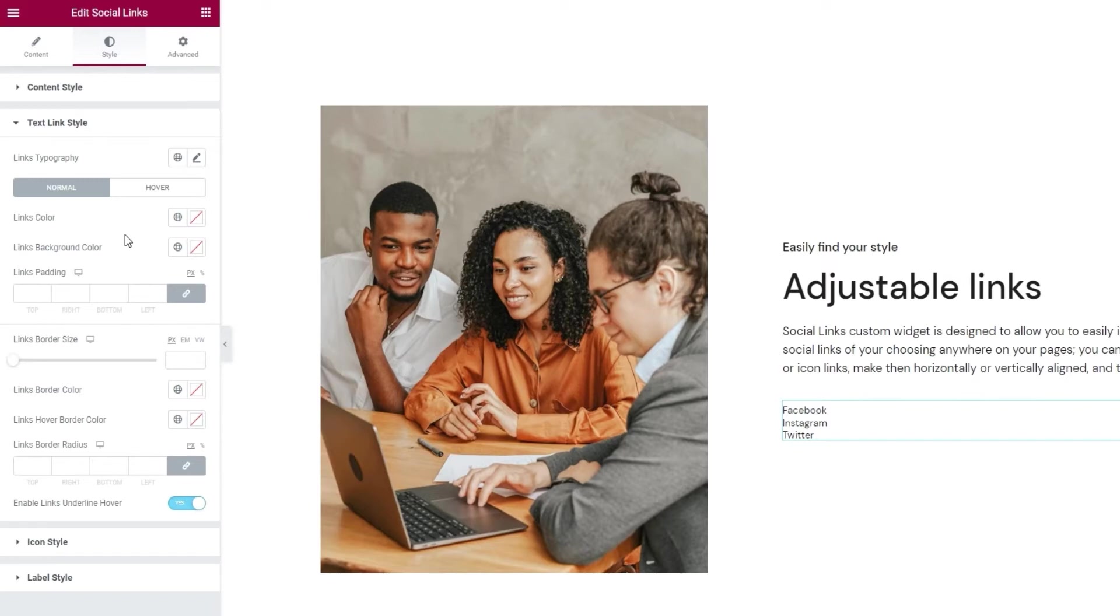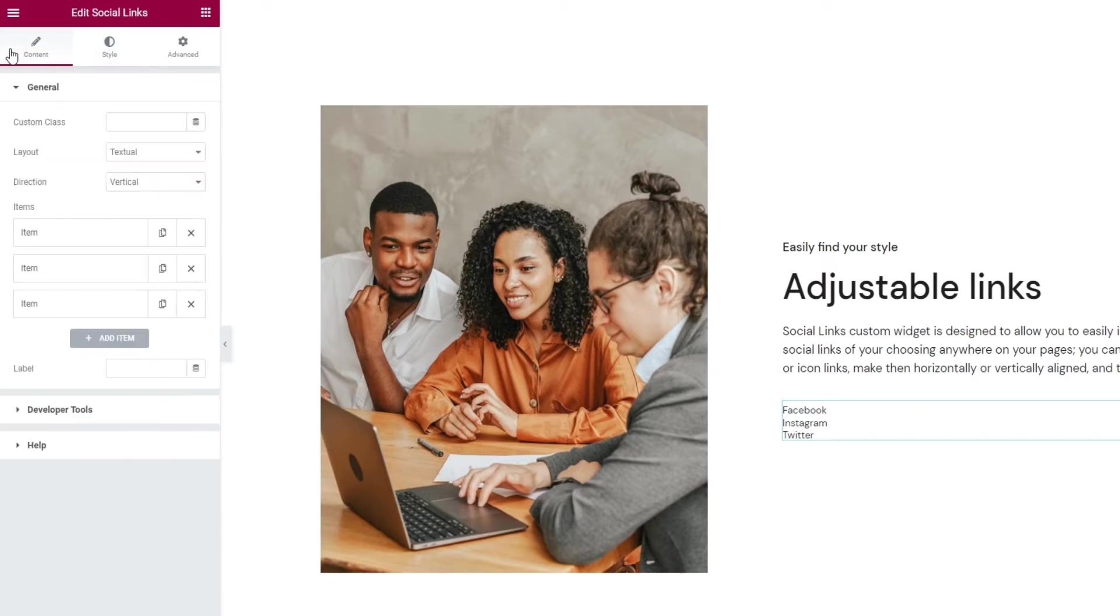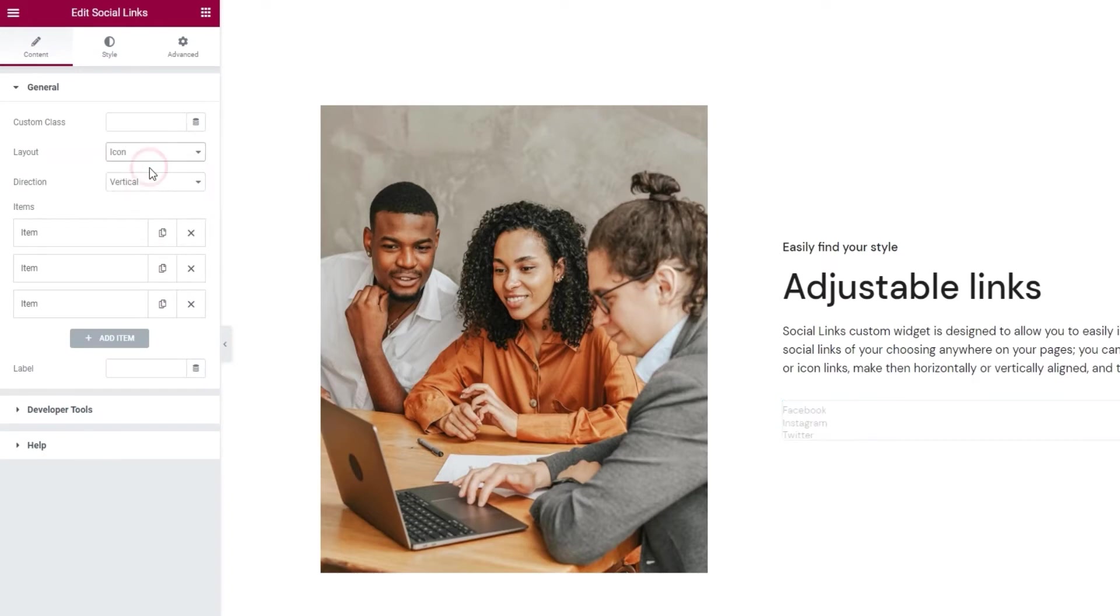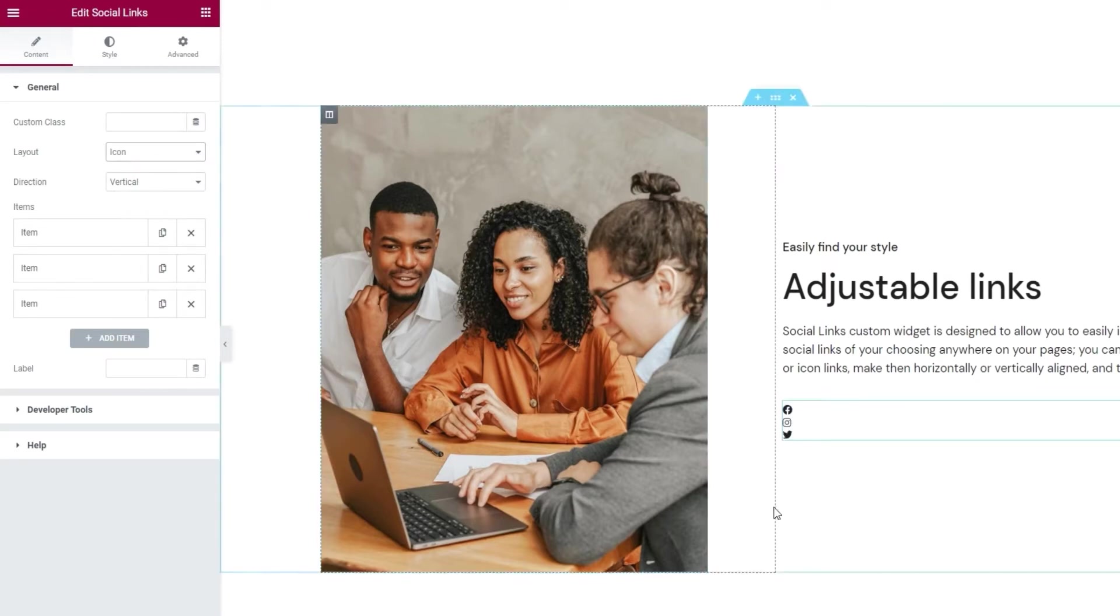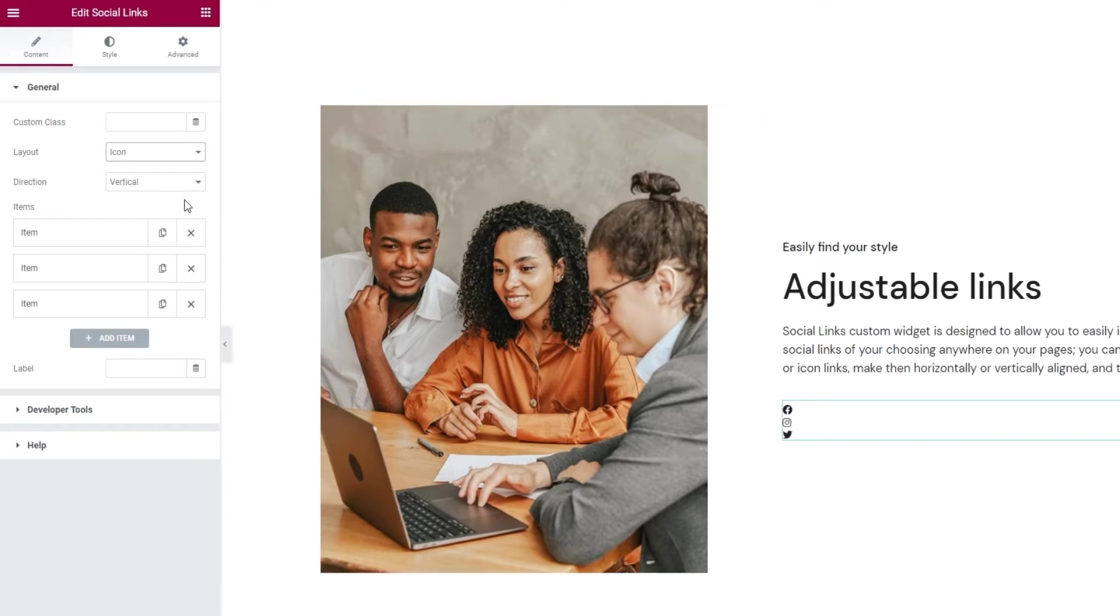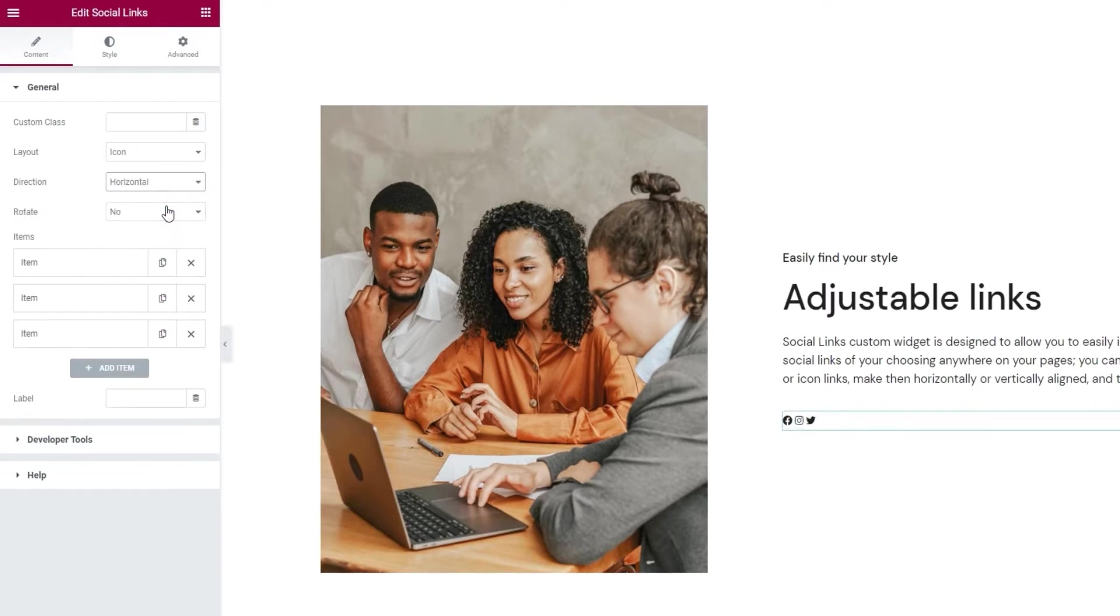But I plan on using the icon layout. So let's get back to the content tab and examine the options we get with that setting. So first I need to switch this to icon. We can see the social links on the page have turned into these icons and that they are aligned vertically. You can change that using the direction option. Simply pick horizontal instead of vertical.